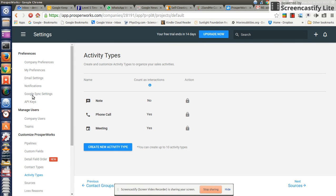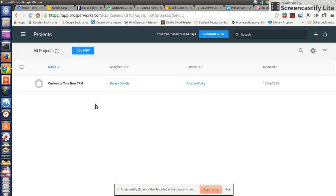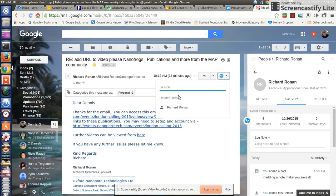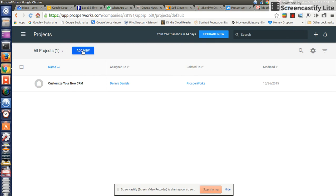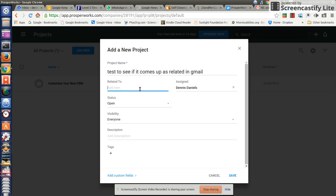Let me create a project. Let me see if I can do that. Where are my projects? Okay. 'Customize your new CRM' — that should come up as a project, but it doesn't, but we'll go ahead and try and run anyway. Test to see if it comes up as related. And Gmail. There's another 'related to'.